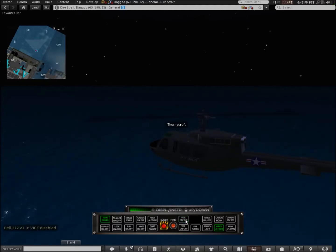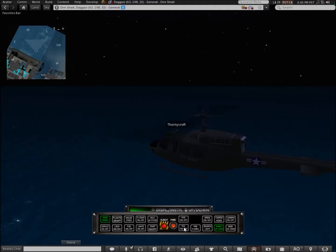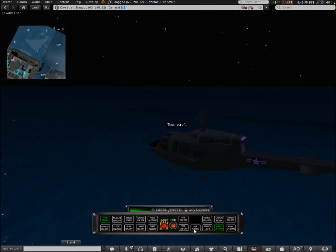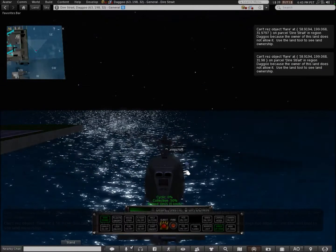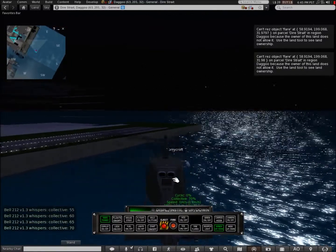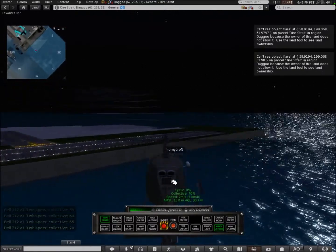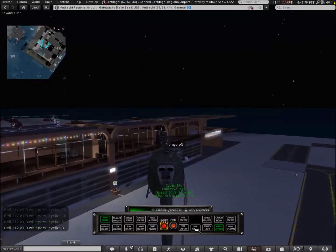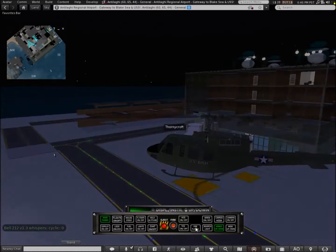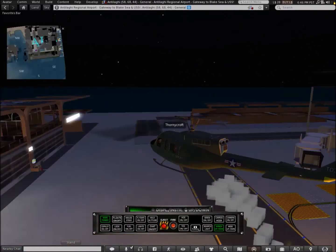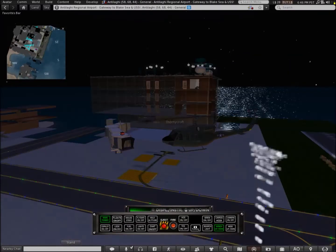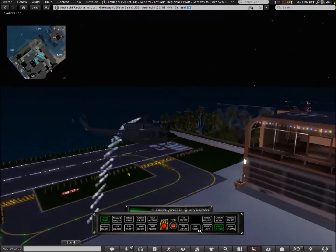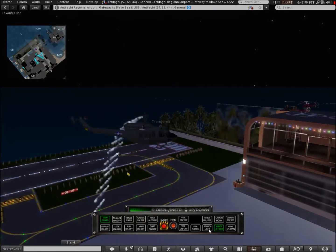This helicopter also has VISE and TCS. You can also fire flares. Let me show you those. There's the flares.